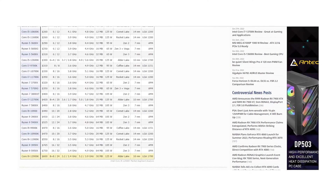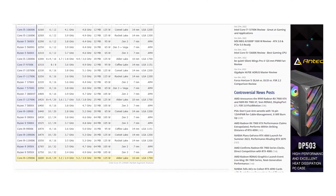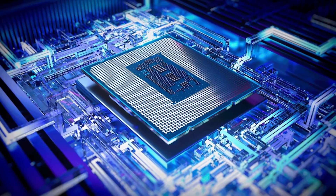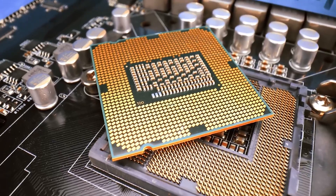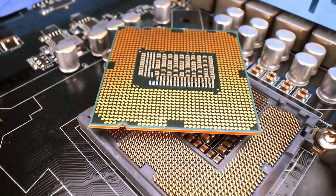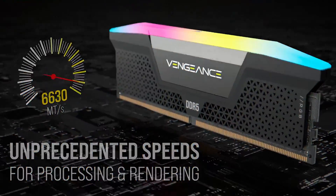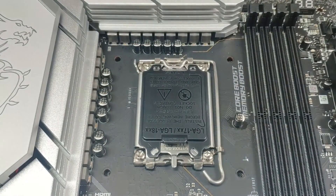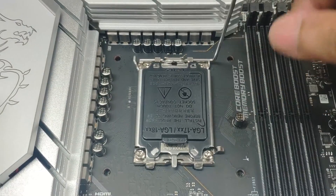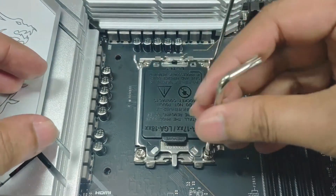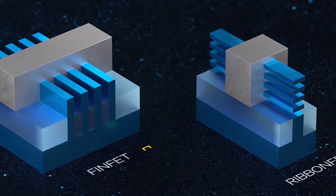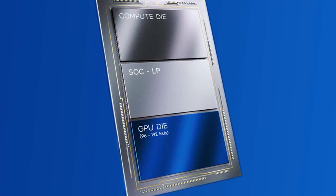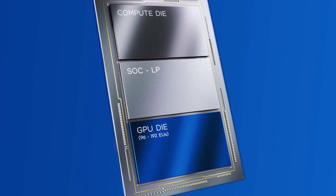The new processors, along with the i9-12900K, launched the hybrid core architecture for the desktop market, which we'll still see in the 13th generation with the LGA-1700 socket — a bigger CPU socket — DDR5 memory, and PCI Express Gen 5. This generation is also the first desktop processors from Intel to be built on the Intel 7 process, which is the 10 nanometer enhanced super fin node, a sharp upgrade from six years on the 14 nanometer.